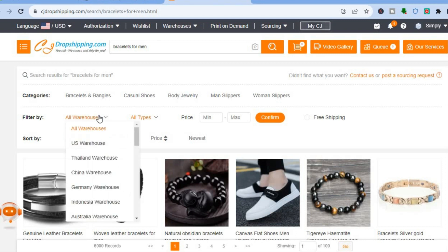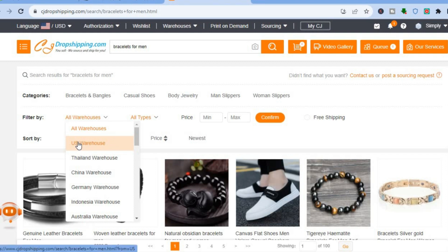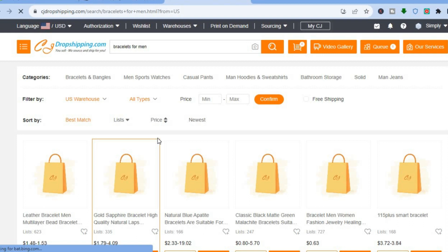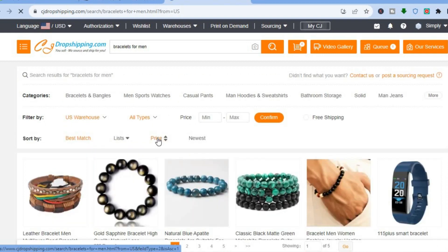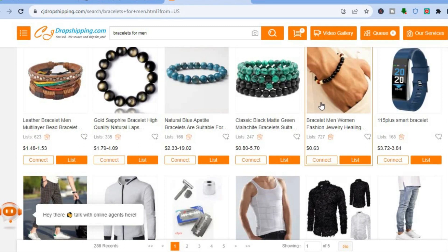After searching, you can select the filter options. For example, if you'd like it to ship from a warehouse in the United States you can select that, or leave it at all warehouses. CJ Dropshipping offers numerous warehouses to choose from. If I select US warehouse, my search options change and the shipping time will cut down drastically.